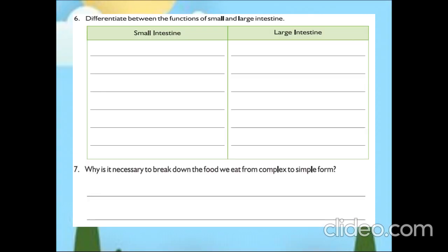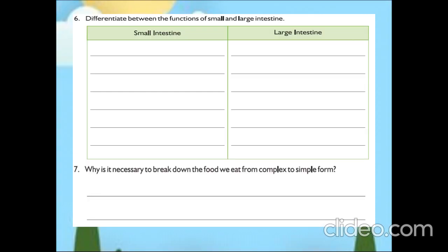The next question is: differentiate between the functions of small and large intestine. Small intestine absorbs nutrients from the food, and in large intestine, it absorbs water from the undigested food. This is the difference between small intestine and large intestine.